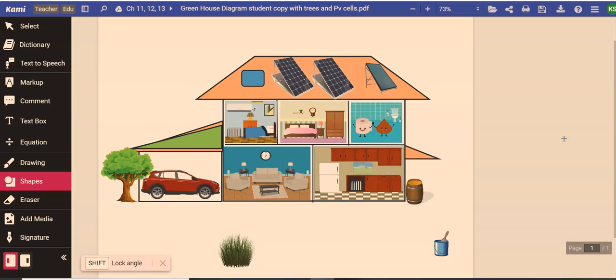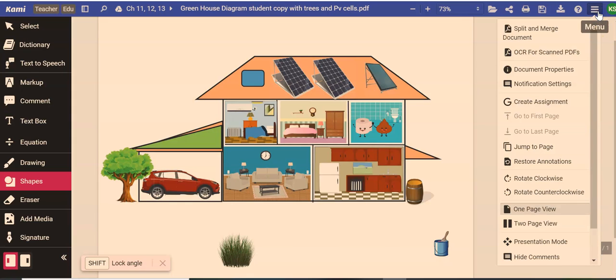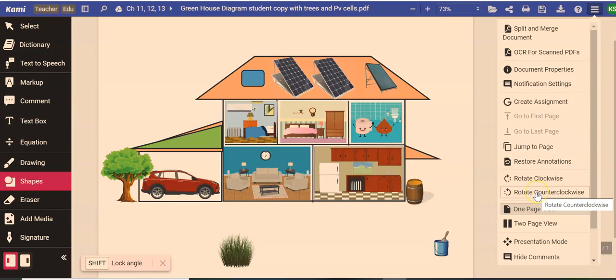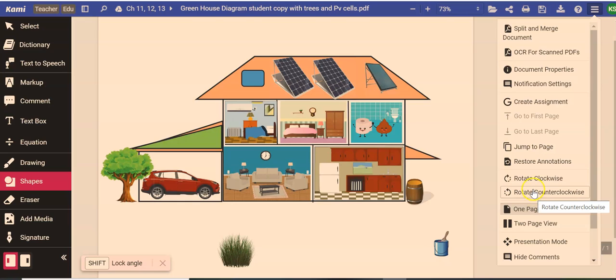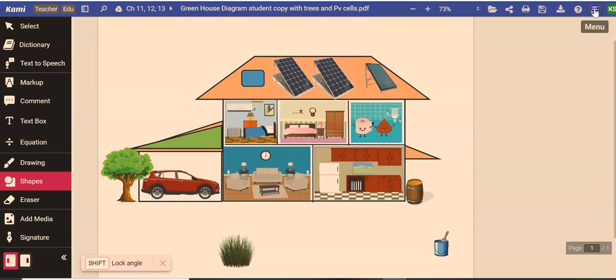We're on Kami and if your document ends up being flipped you can go up here to the menu and you can rotate clockwise or counterclockwise if your copy when it loads into Kami is not the right direction. That's just a little hint on the menu.